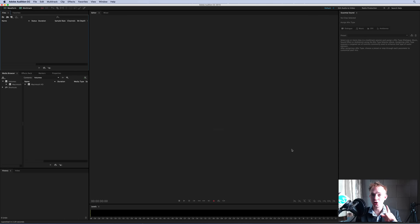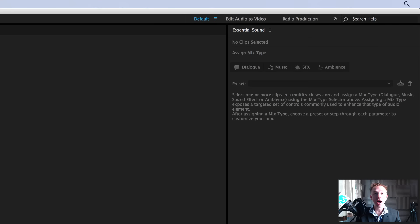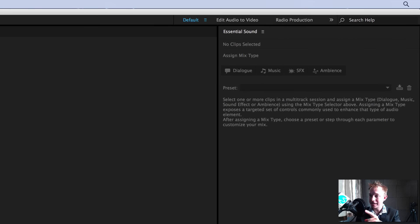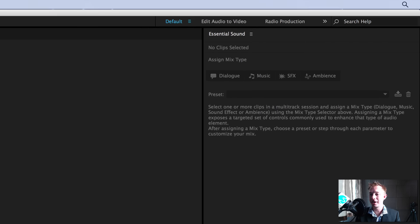When you open Adobe Audition straight after the update, you'll notice a brand new panel. Take a look at the Essential Sound panel.